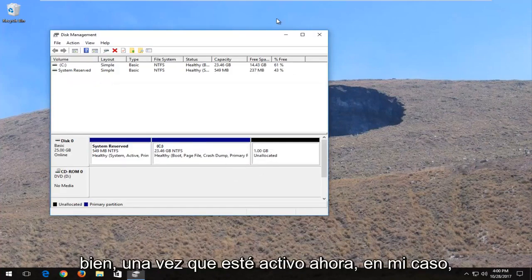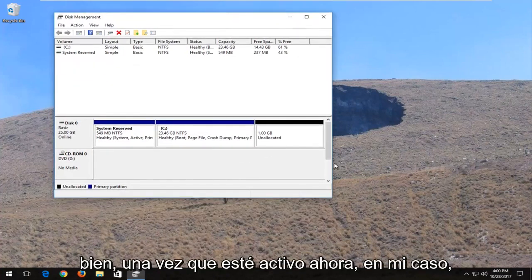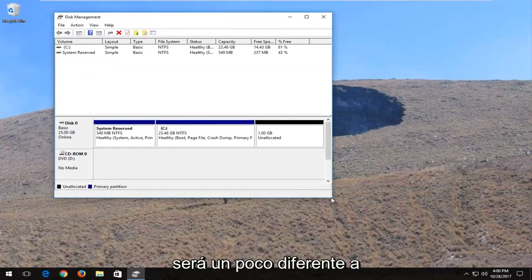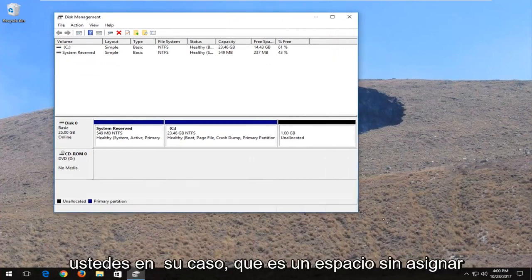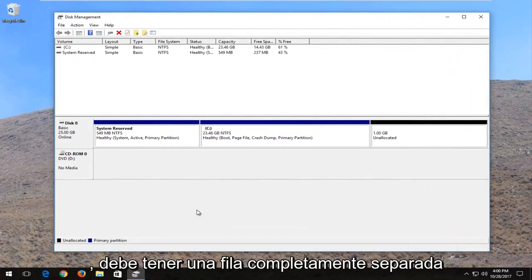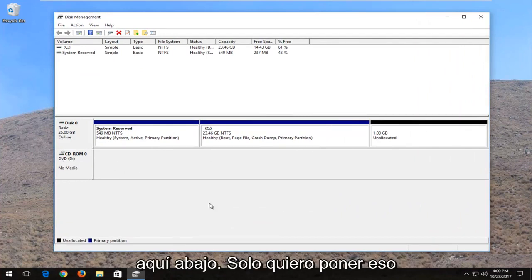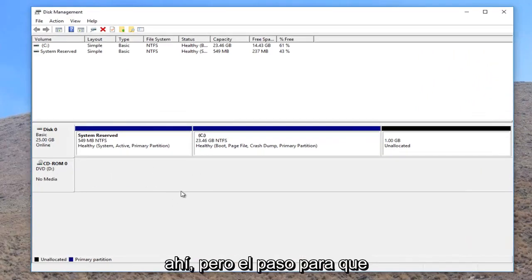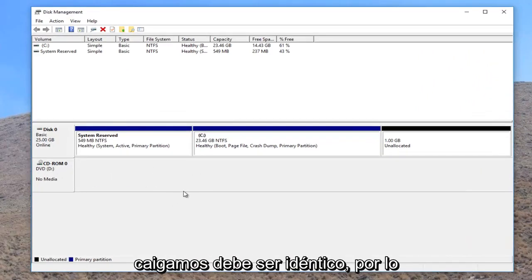Okay, once it's up, now in my case it's going to be a little bit different than you guys. In your case this unallocated space should have a whole separate row down here. So I just want to put that out there, but the steps we're going to be following should be identical.